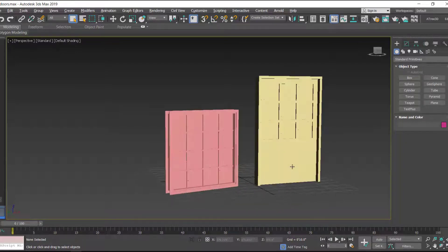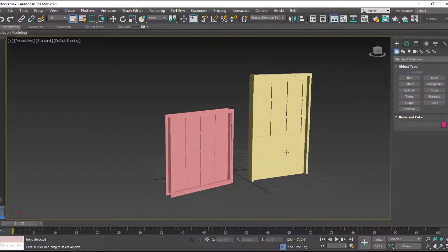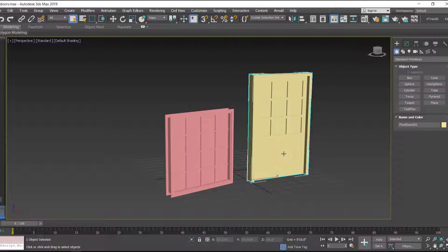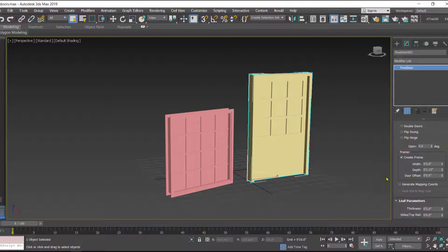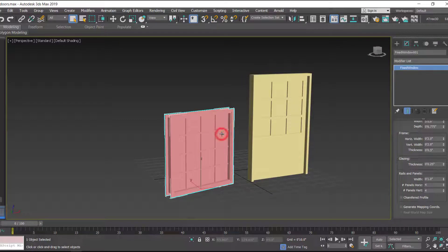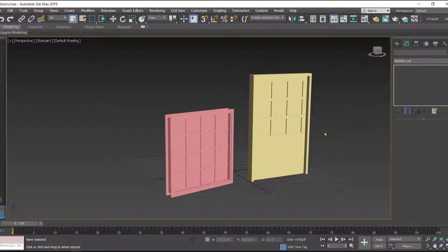The procedure is like this: the first thing we have to do is select the door or the window, and in the parameters you have an option that is 'Generate Mapping Coordinates' — just turn on that option. The same thing we have to do for the window; you have this option in the parameters. That is the first thing we have to do.